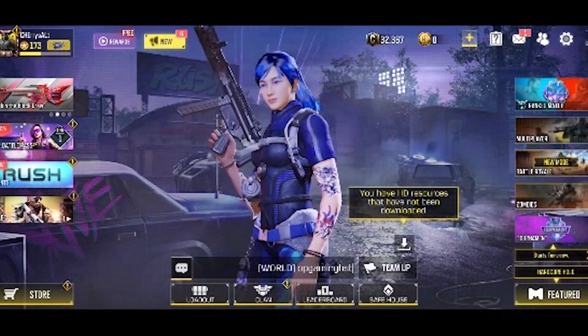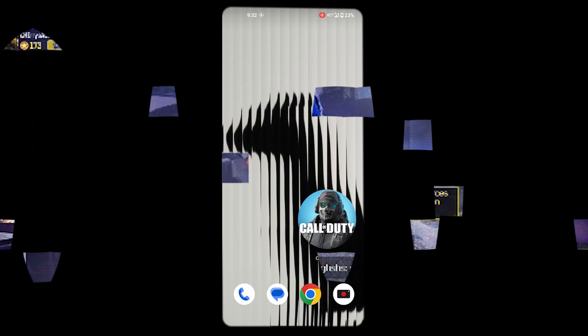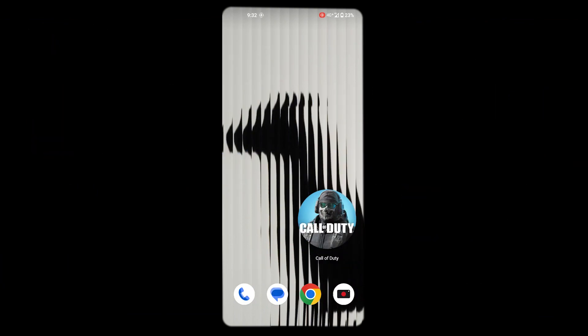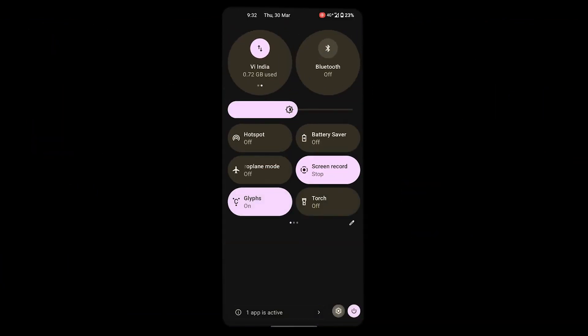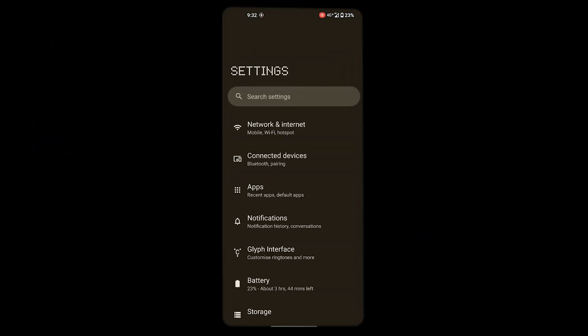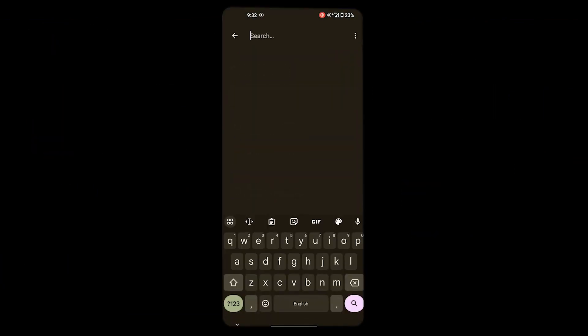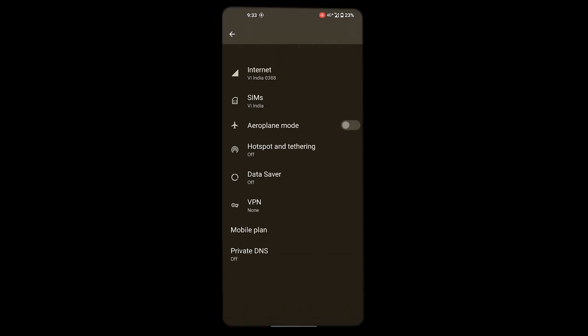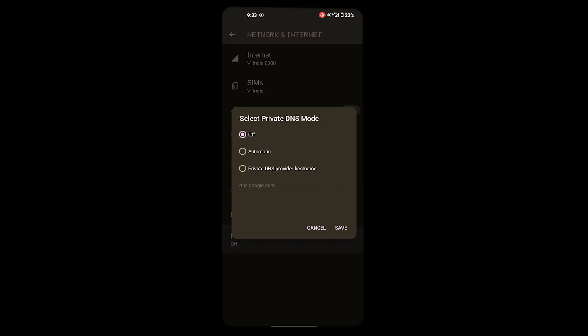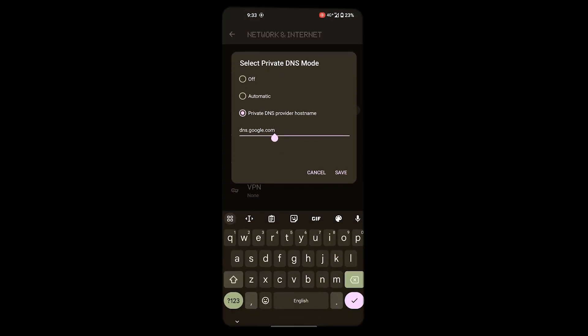Let's move to method number 2. In this method, go to the settings and search for private DNS. Now paste the text that is in the description and save it.